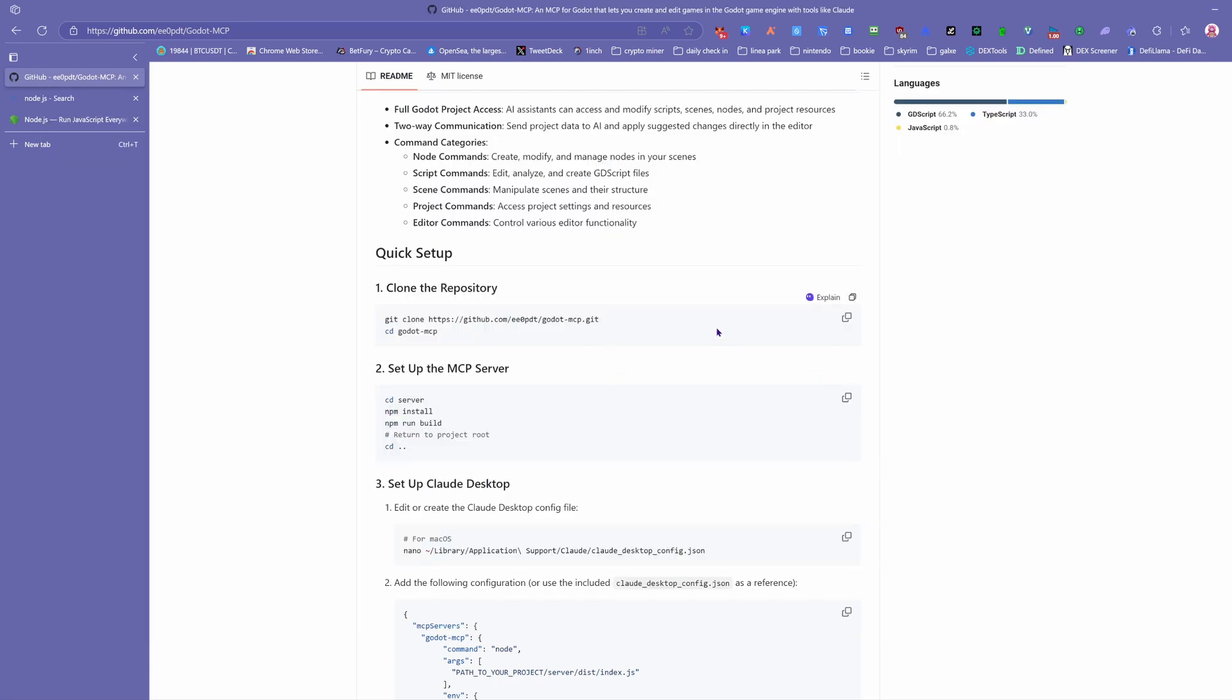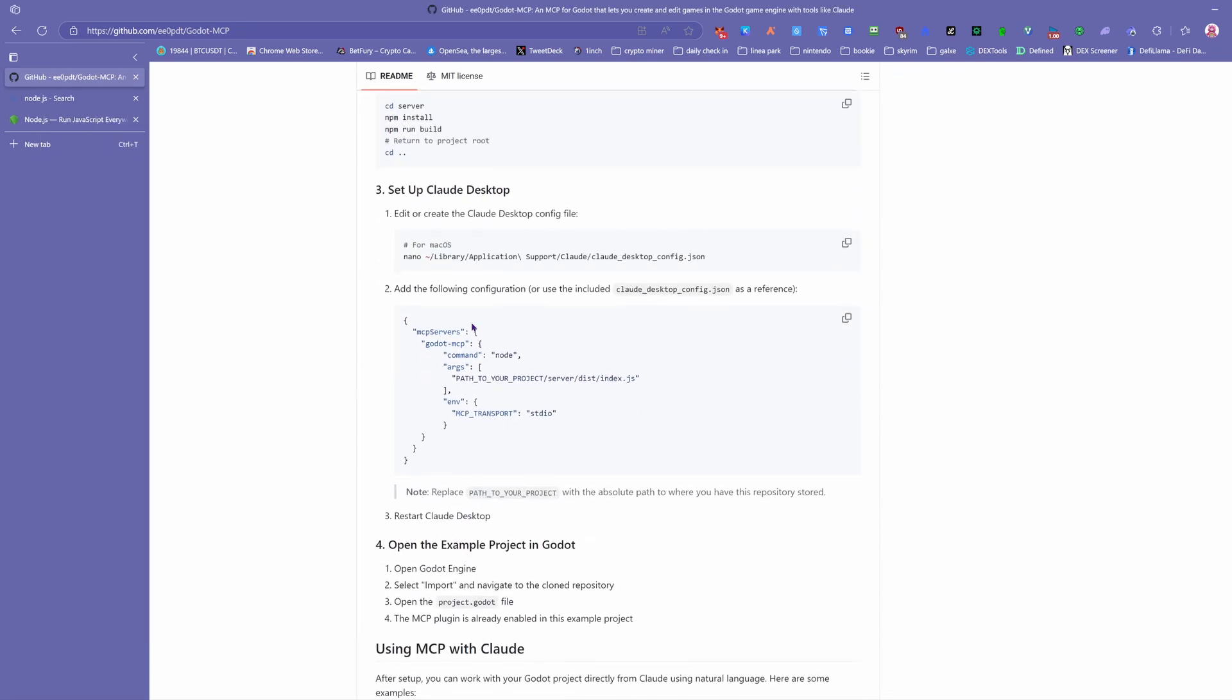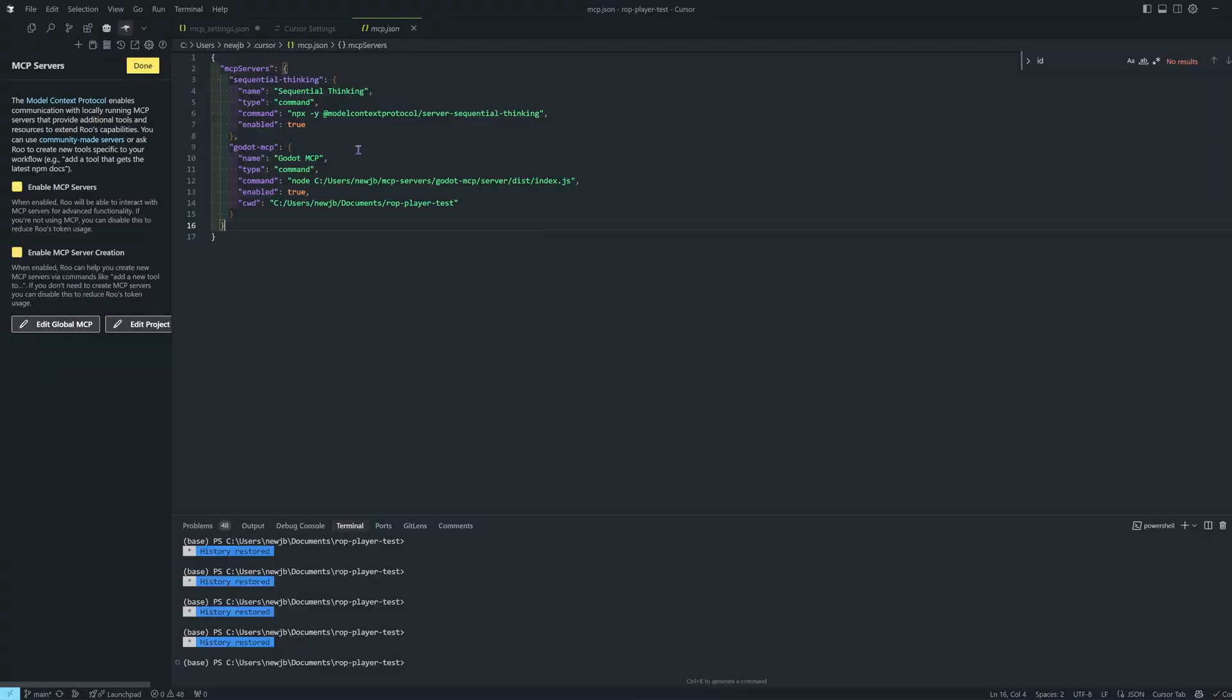npm install, npm run build, and after that I just put the stuff in there. You can see a quick example here of mine, so there's that.